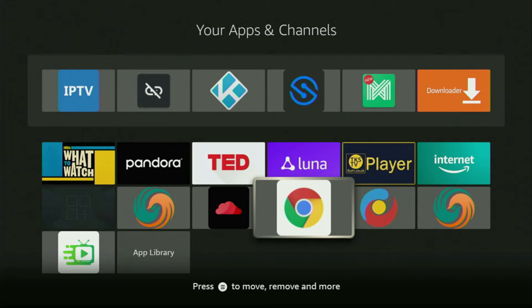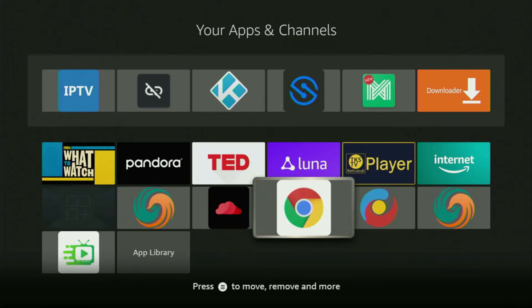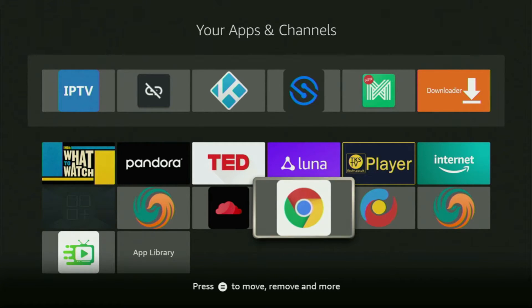Hey, how's it going? Today I will show you how to get a Google Chrome browser to your Fire Stick over Android TV. The whole process is super easy and will take you only a couple of minutes.